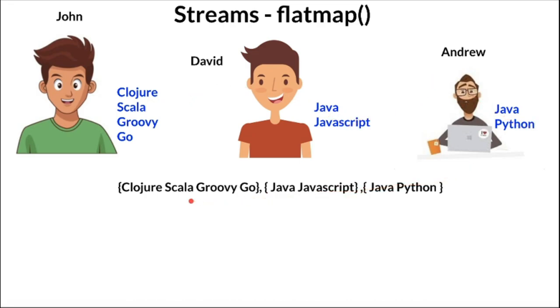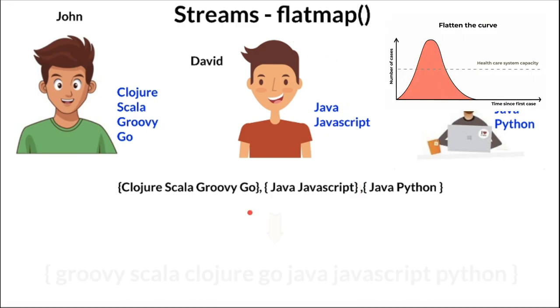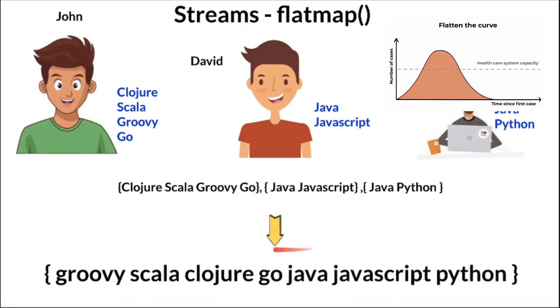John knows these programming languages, David knows these two, and Andrew knows these two. Hence we get three different lists. Now the manager is asking, as a team, how many programming languages do we know?